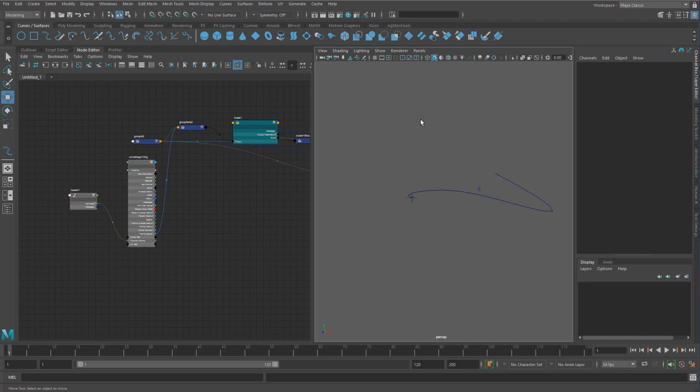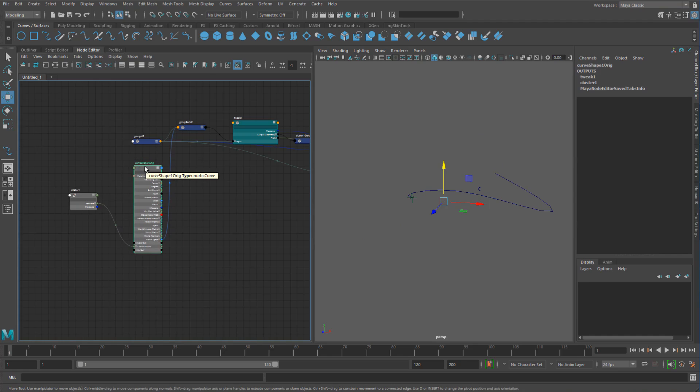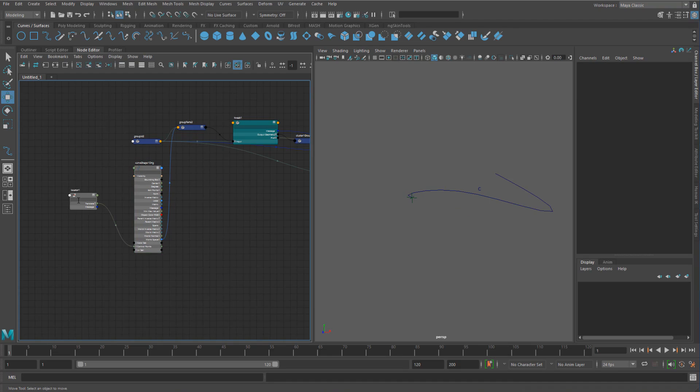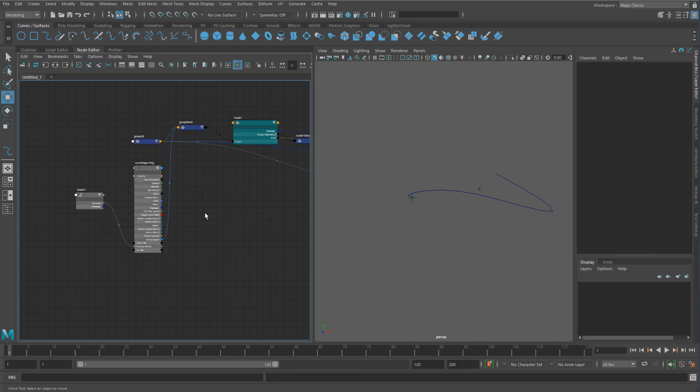Of course, it kind of depends on what your deformer needs to do if it is reliant on having the actual original shape. But if not, you could just do that. Huh. You learn something new every day.